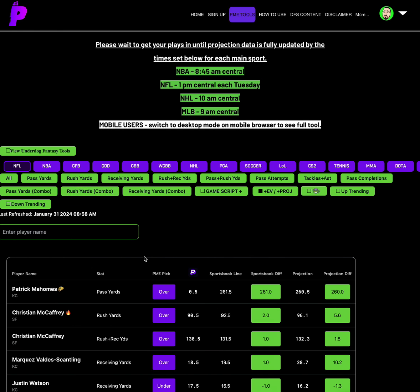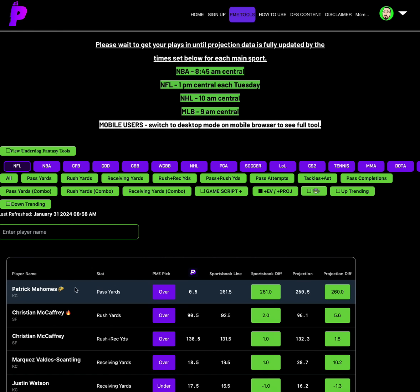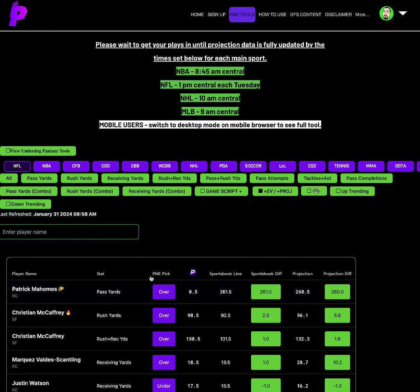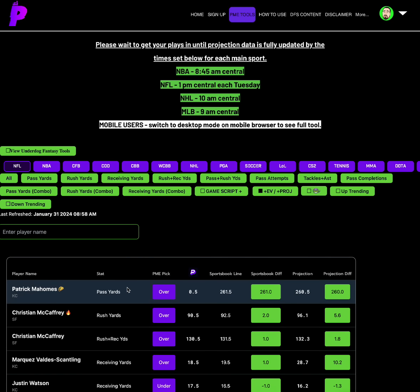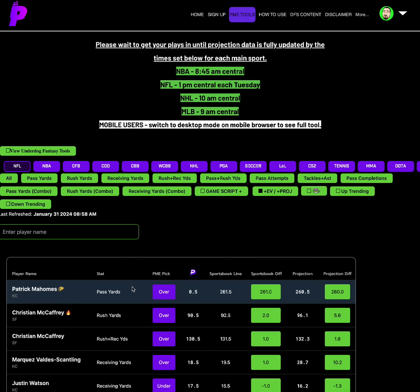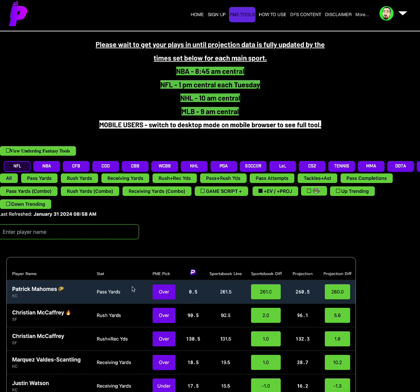Anyway, let's get straight into it. Looking at NFL, you have Patrick Mahomes taco, it's gonna be obvious. 0.5 line on prize picks, other sportsbooks have him at 261.5, that's a 261 differential, projection of 260.5, a 260 projection differential. So over on Patrick Mahomes for sure is what you need to start your slips on.